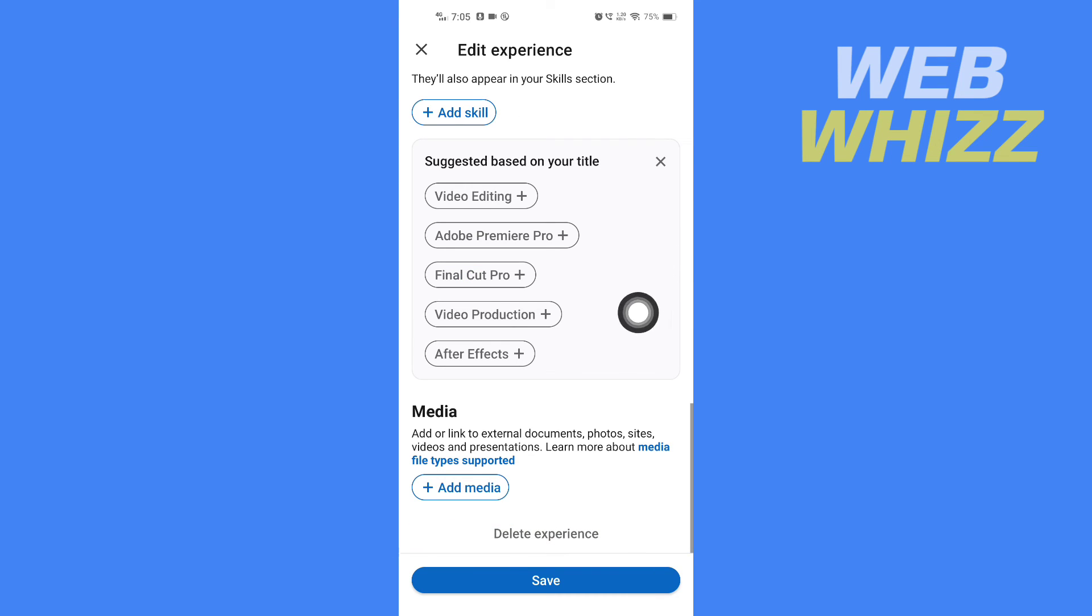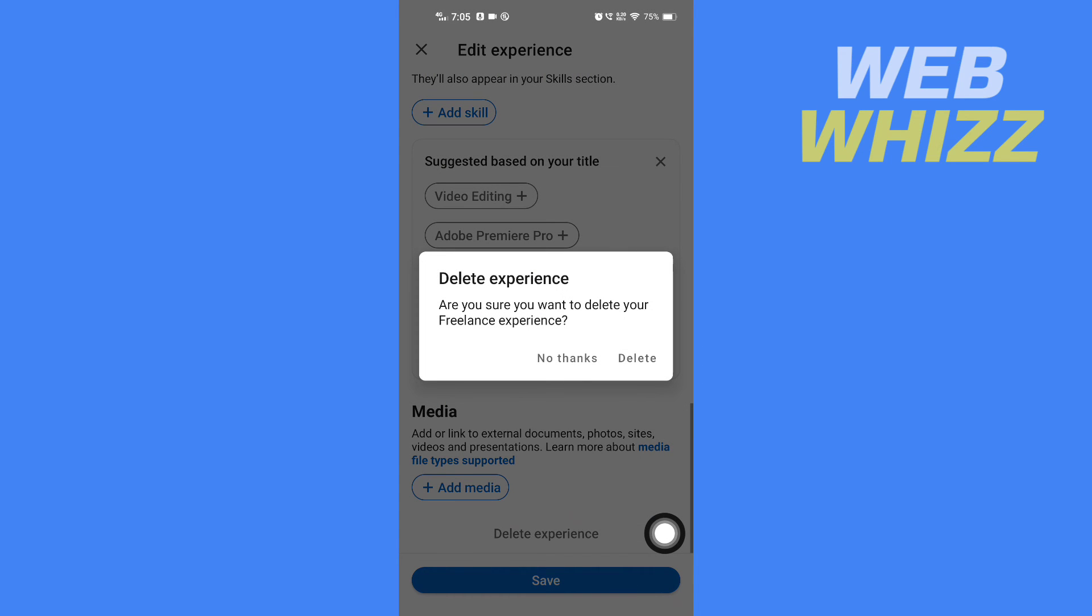At the bottom, you will see Delete Experience. Tap on it, and to confirm, tap Delete.